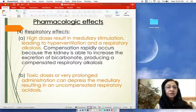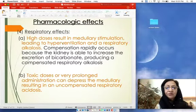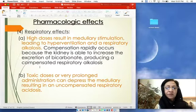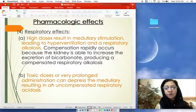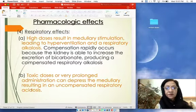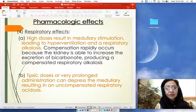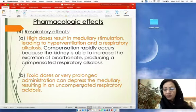Respiratory effects: aspirin in high dosage leads to medullary stimulation causing hyperventilation and respiratory alkalosis — excess carbon dioxide is released, leading to respiratory alkalosis, compensated by the kidney through increased bicarbonate excretion. However, toxic doses or very prolonged administration can depress the medullary centers, resulting in uncompensated respiratory acidosis.